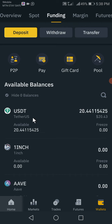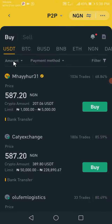Since the money is now in our Funding Wallet, click on P2P. Before you start, if you've not set your account details, you should do that before proceeding. If you don't know how to set your account details, please drop a comment in the comment section and I'll do a separate video for that. I'm trying to keep this video as short as possible, so I won't be covering that aspect here.